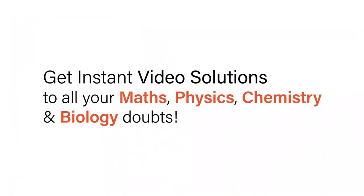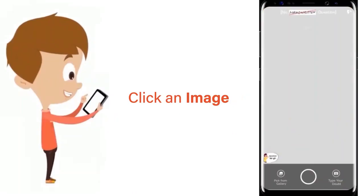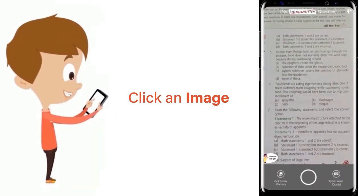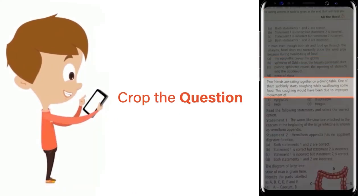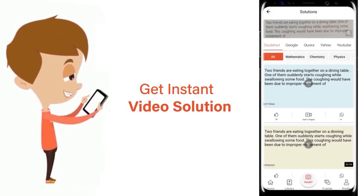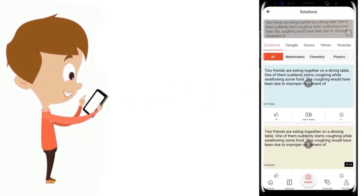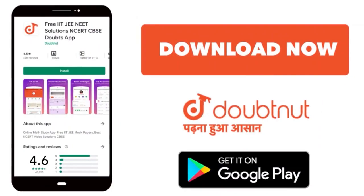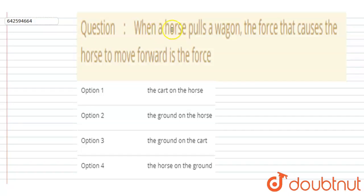With DoubtNut, get instant video solutions to all your maths, physics, chemistry, and biology doubts. Just click the image of the question, crop the question, and get an instant video solution. Download the DoubtNut app today.